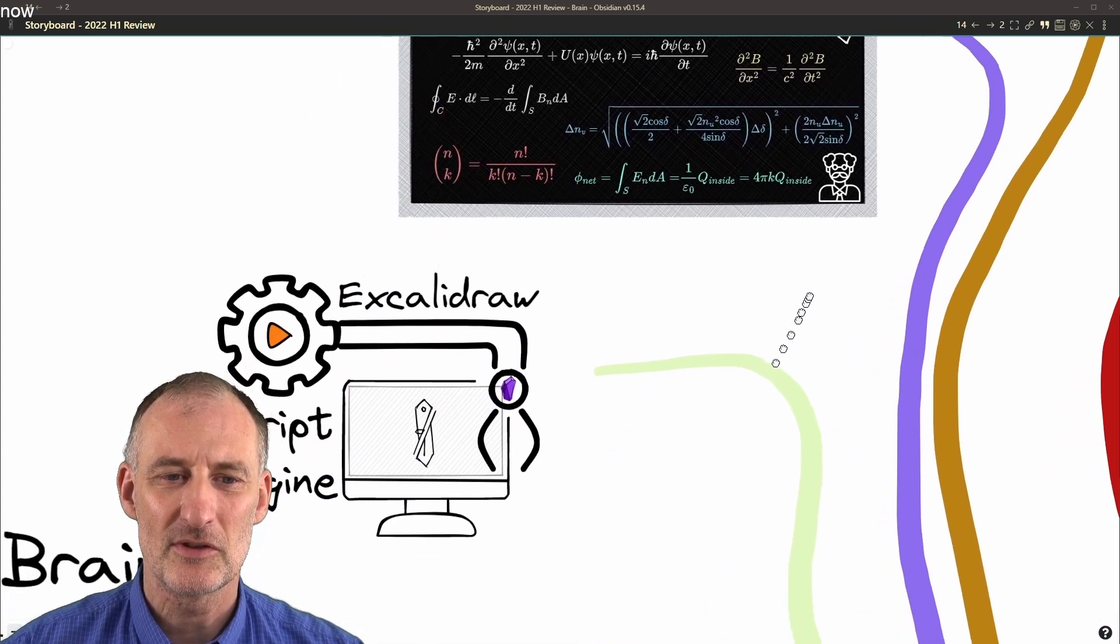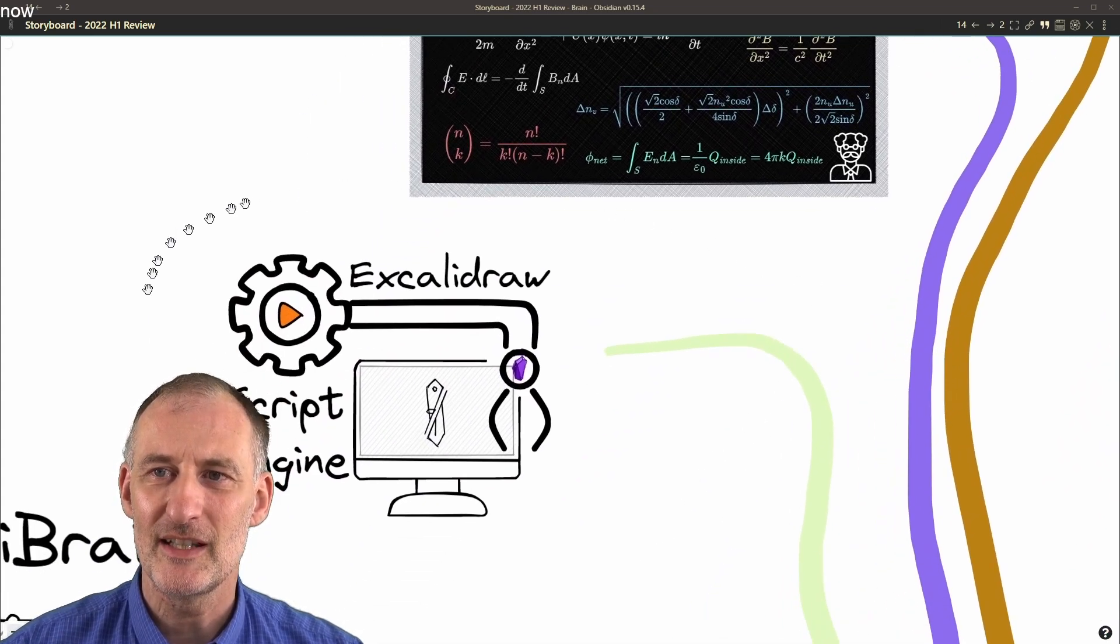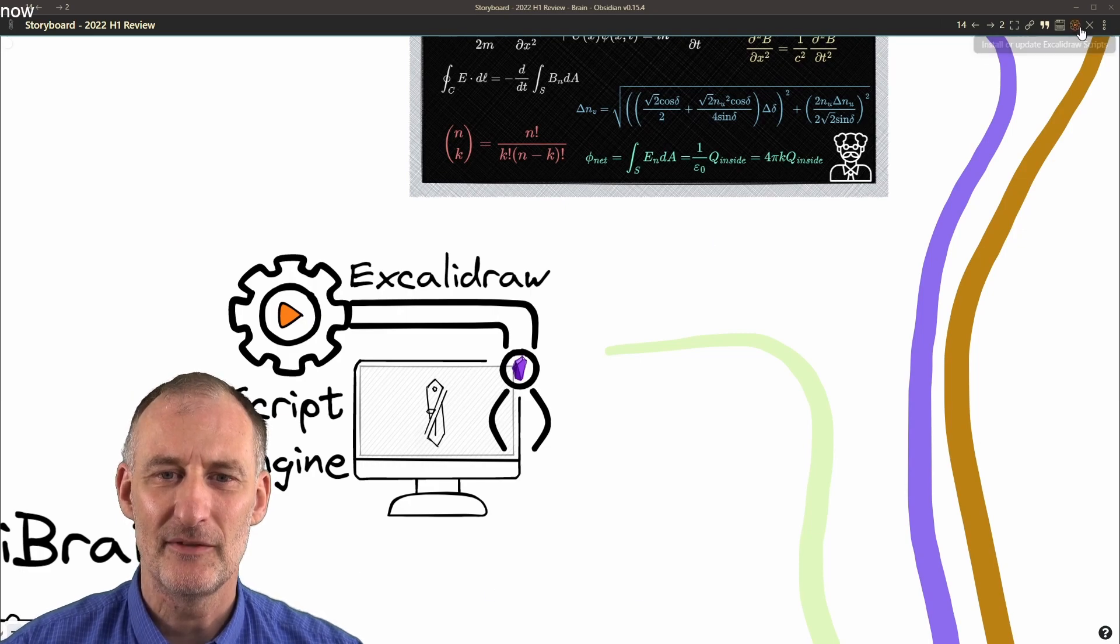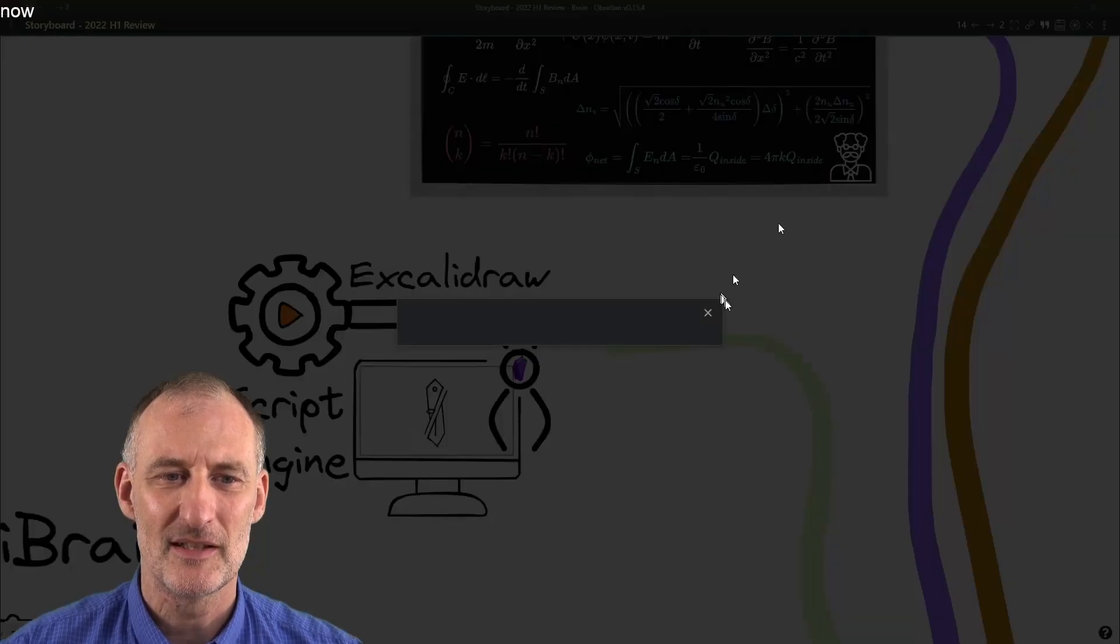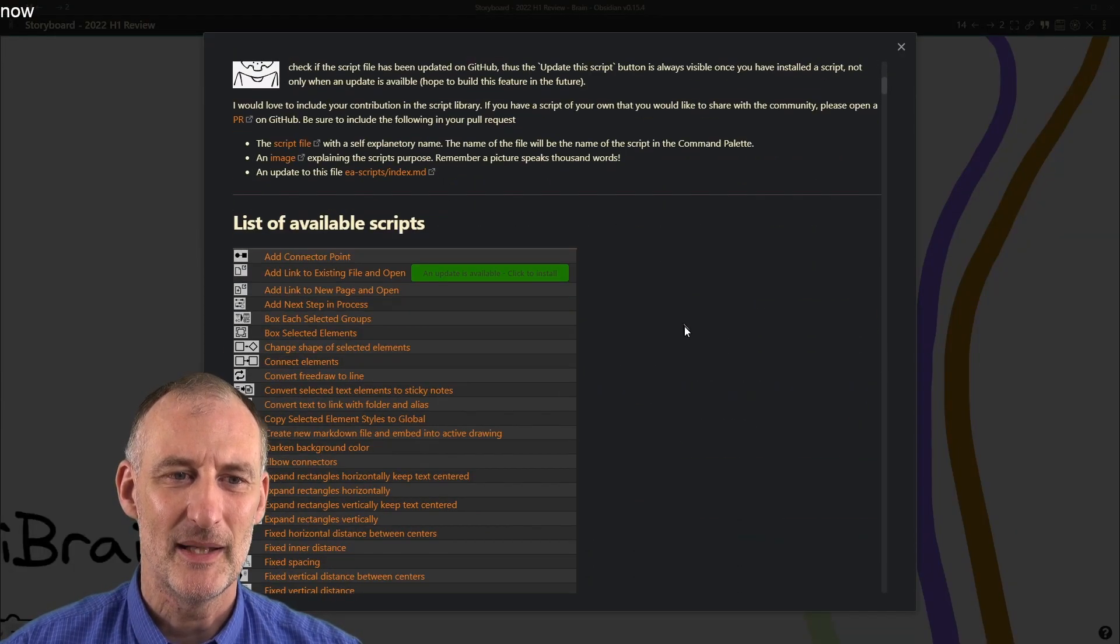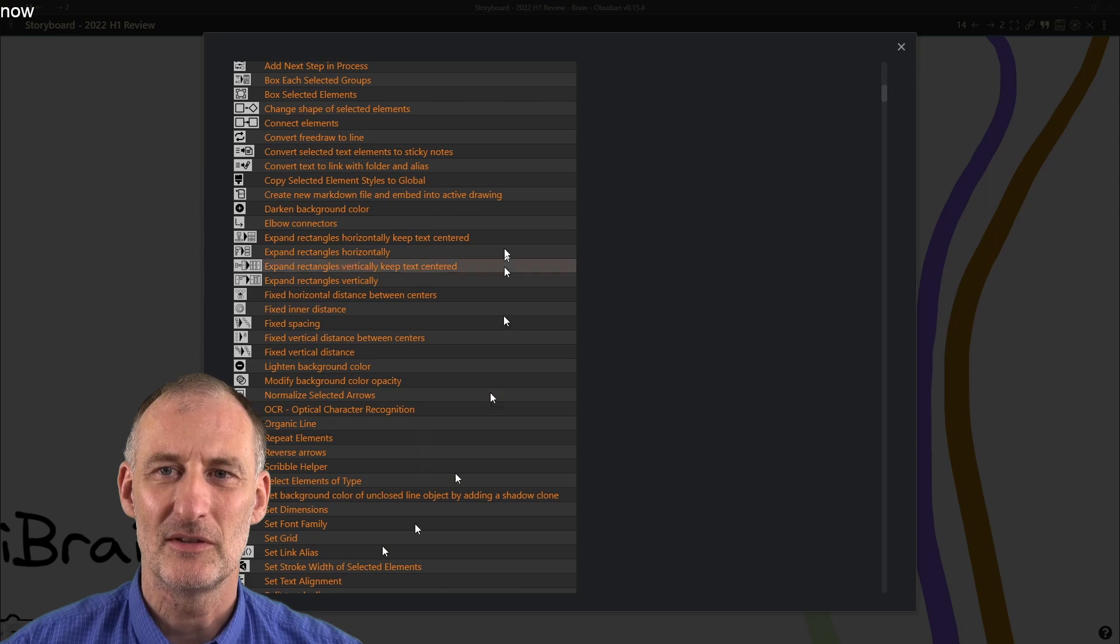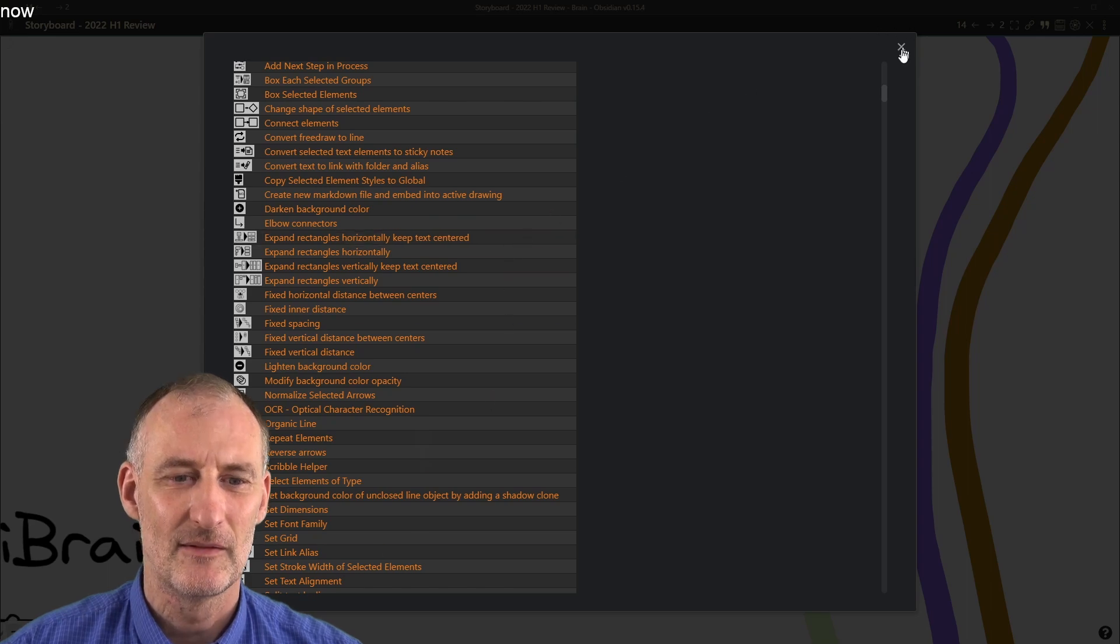The ExcaliBrain script engine is now filled with different scripts and many useful features that you can find here.